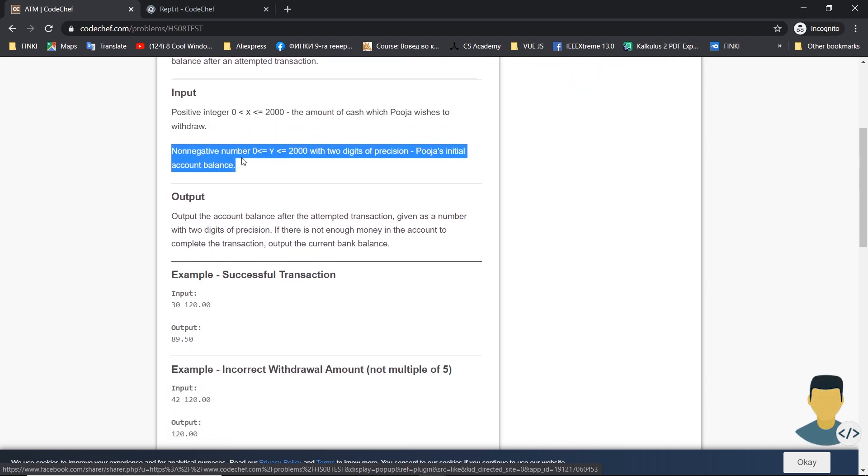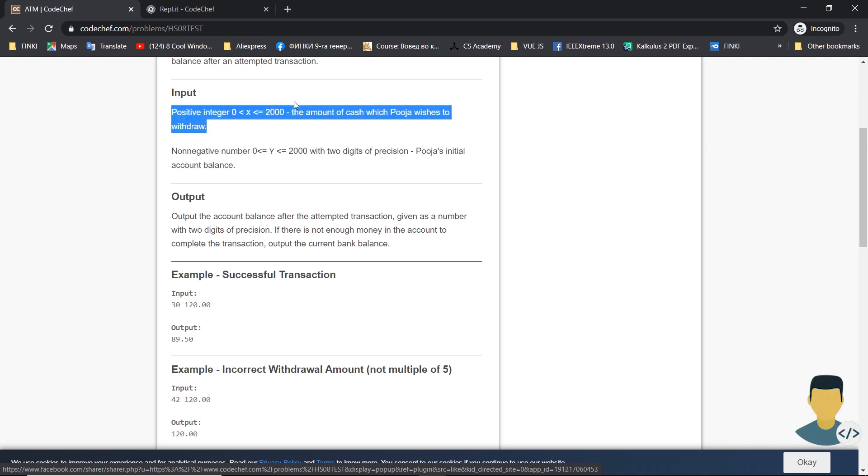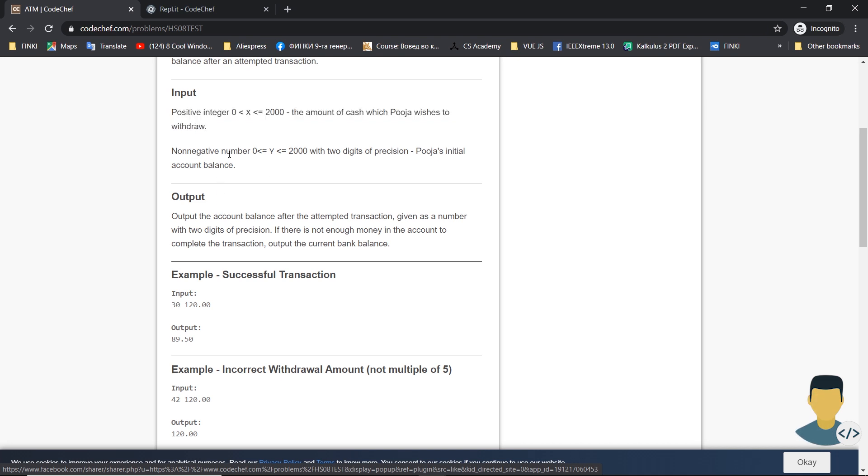As input we have X, which is an integer number between zero and two thousand, and in the second line we have a non-negative number between zero and two thousand also, which will have two digit precision and will be a float number.